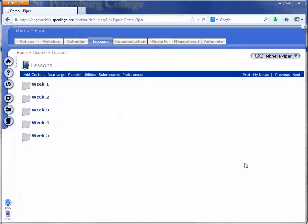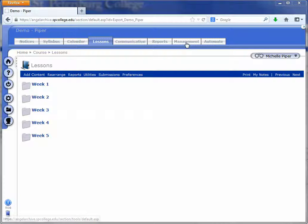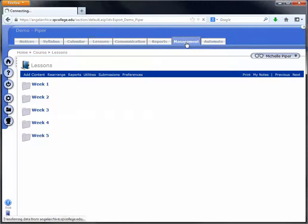So to do this, you're first going to go to Angel Archive, which is at angelarchive.spcollege.edu. You're going to click in the course that you want to bring over to AngelLive, and you're going to start by clicking on the management tab in that course.